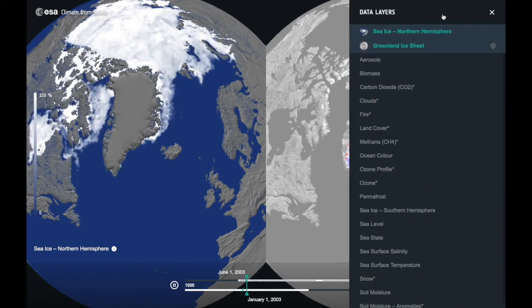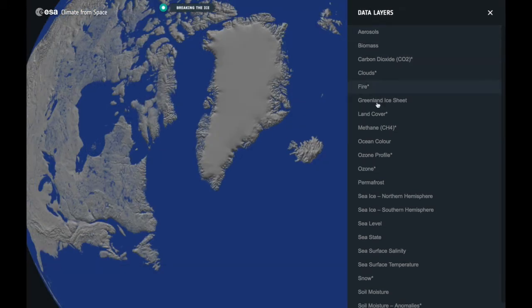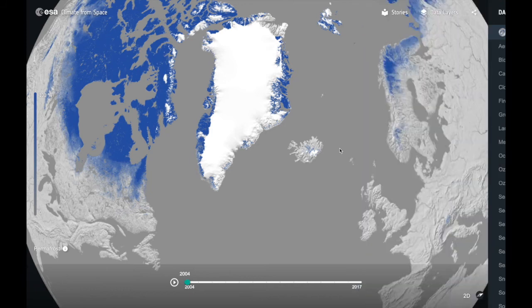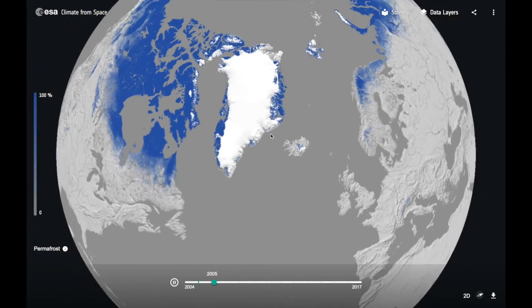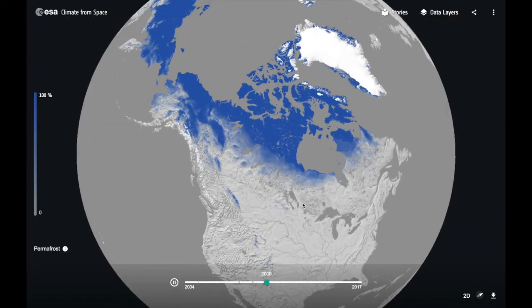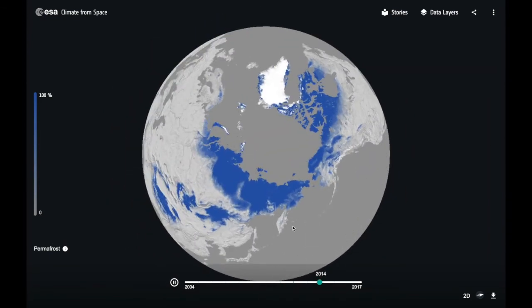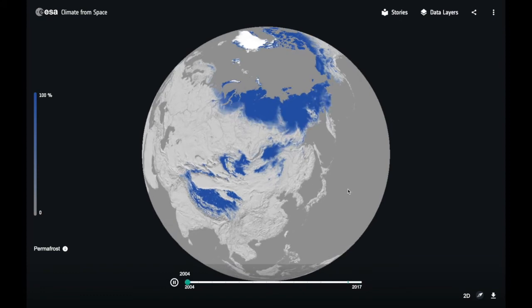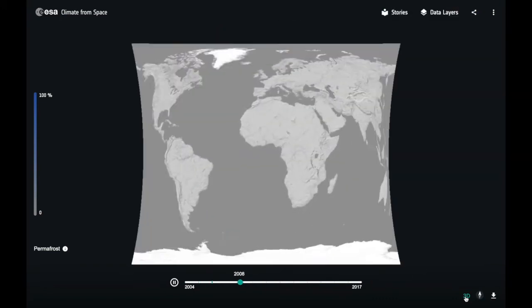There are other cryosphere datasets — I'll just bring up the permafrost dataset as an example. You can view the changes over time on a global scale or zoom into wherever you are particularly interested. You can view it in a globe view, or if you click on the 2D button, you can look at it in map view.